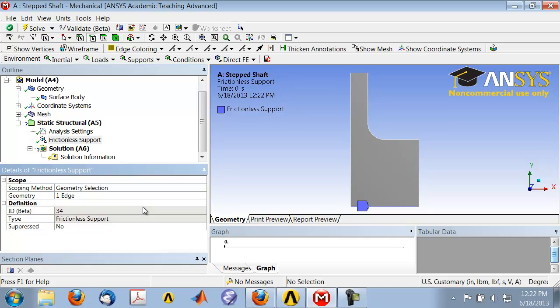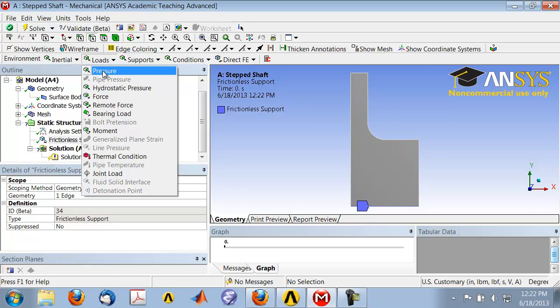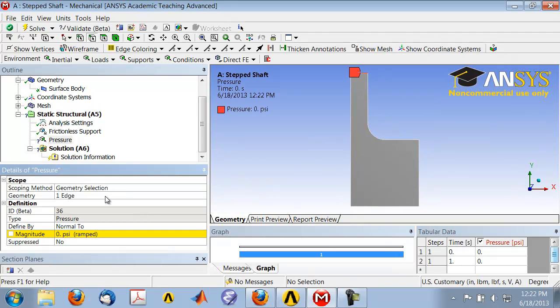Then we need to pull on this edge. To impose that boundary condition, select Loads > Pressure, and we are going to apply the pressure to that edge. Select that edge, Apply, and for Magnitude, that is 1000 psi. Use a negative sign because you're pulling on the edge rather than pushing on it.